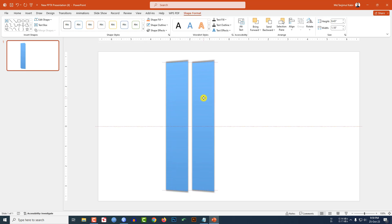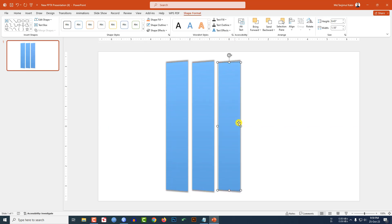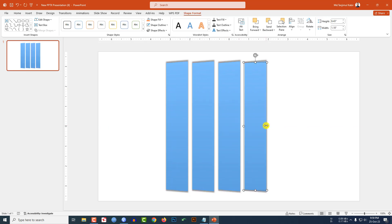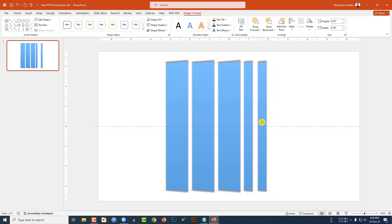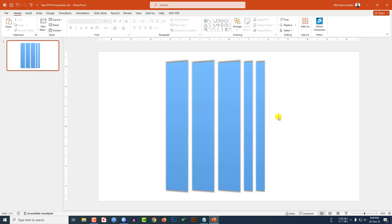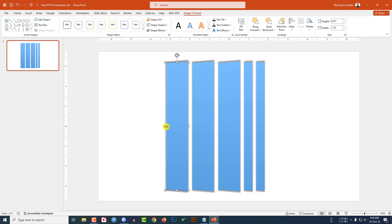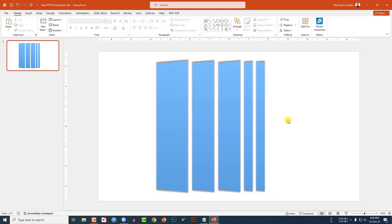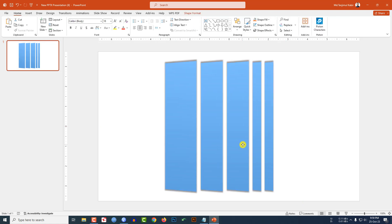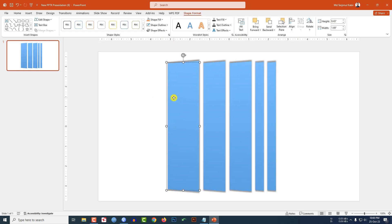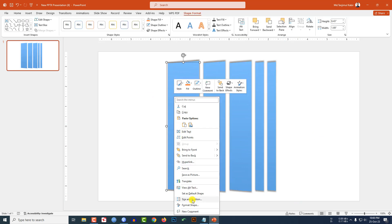Now press Ctrl+D to make a duplicate and place it here. Press Ctrl+D to duplicate again, then Ctrl+D once more to duplicate and reduce the size. Press Ctrl+D to duplicate again and reduce the size. You may also increase the size of this one. Select all of these and place them like this.